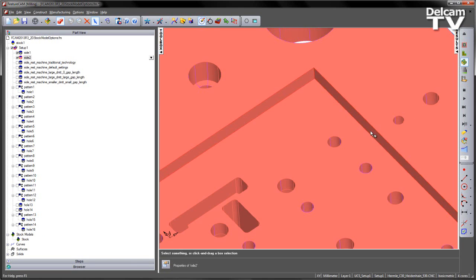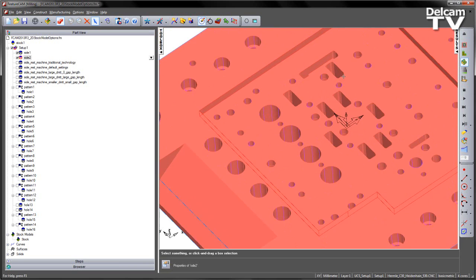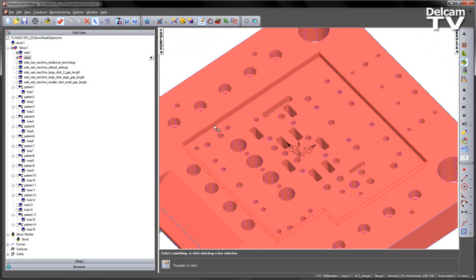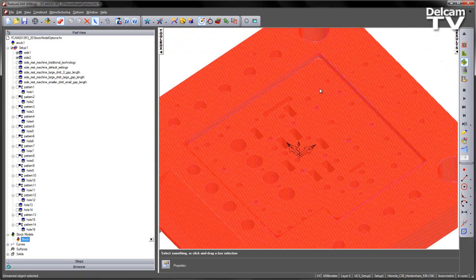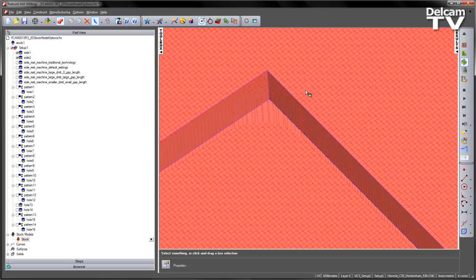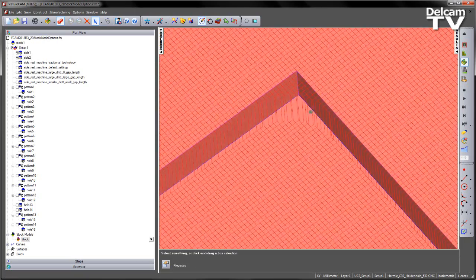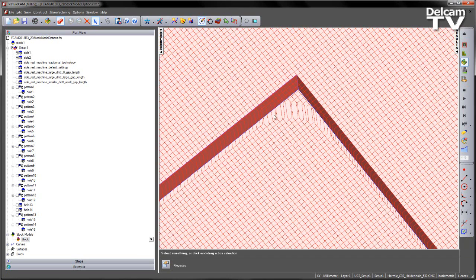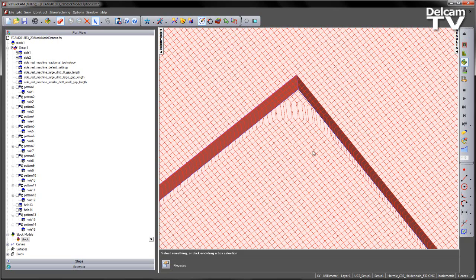We've also specified an amount of allowance on the side of this part. If we go and have a look at the stock model that's been generated from these two operations, we can see the corner region, the amount of material that's left, and the allowance that's been left on the sides as well.